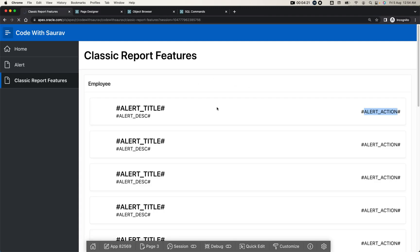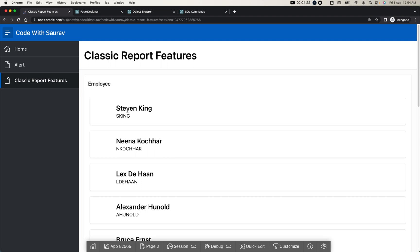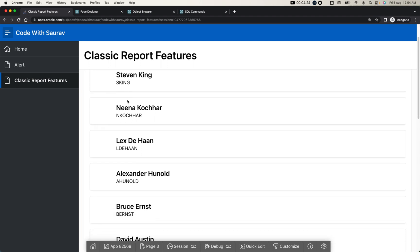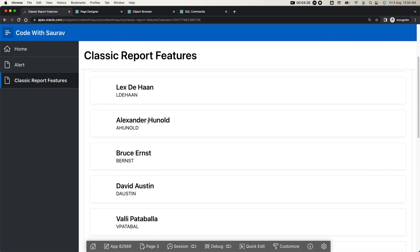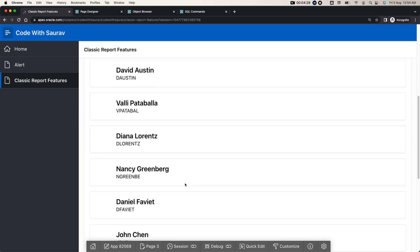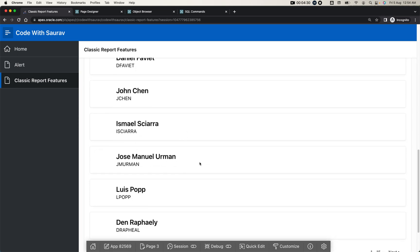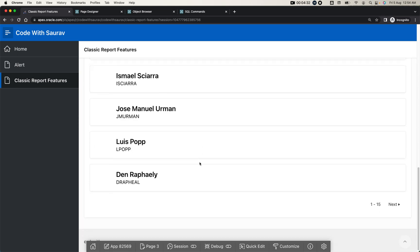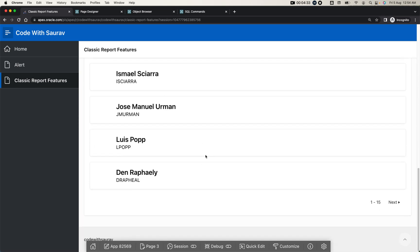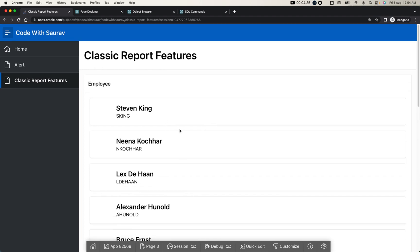Now when you look at the table, here we have this information displayed as an alert region. You can use this information as per your requirement. I'm just showing you how your classic report can have different features.